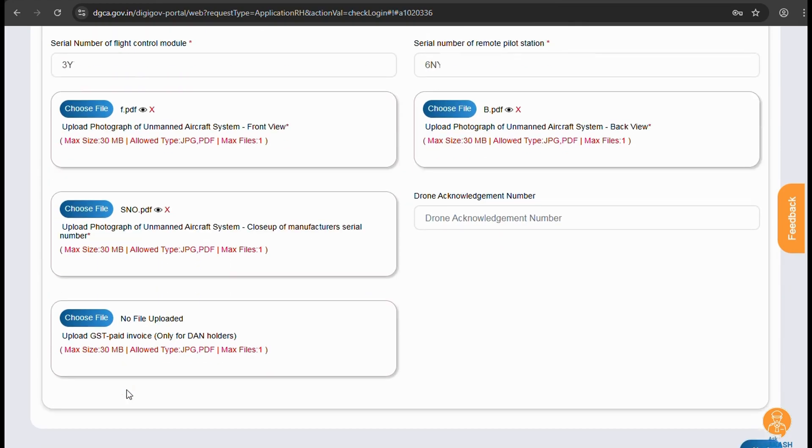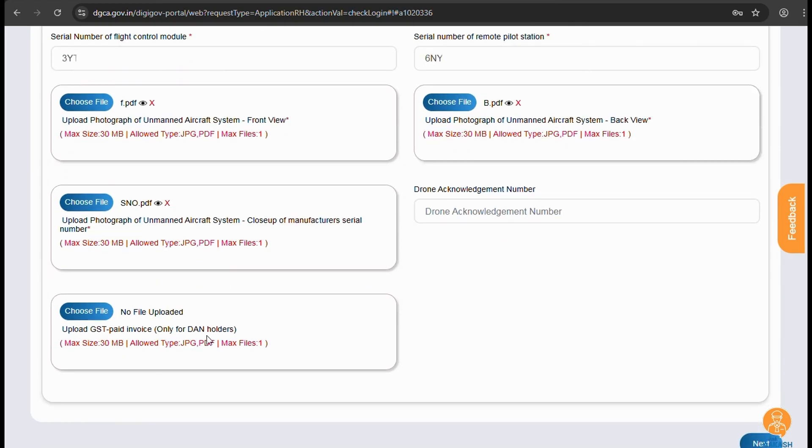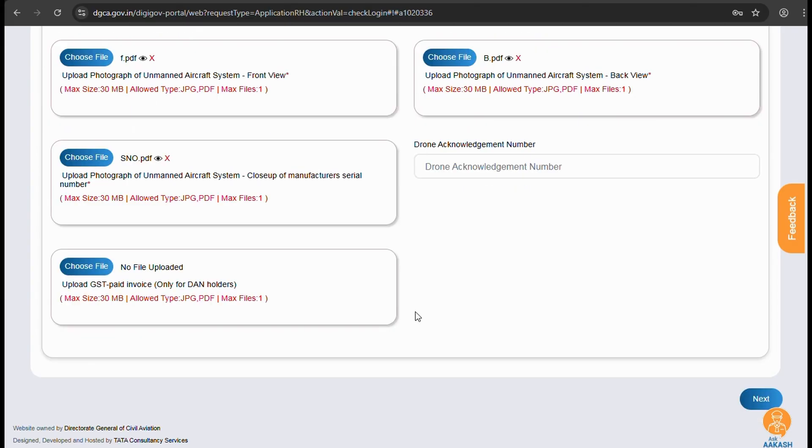The drone acknowledgement number details are optional. The last date of DAN conversion was 2021. Maybe they have resumed, so if you have a UAV with DAN and want to get a UIN, fill it up and click Next.